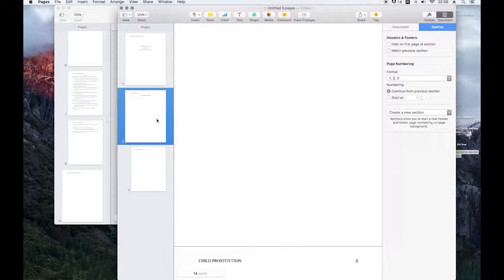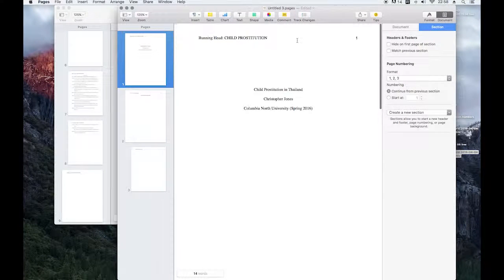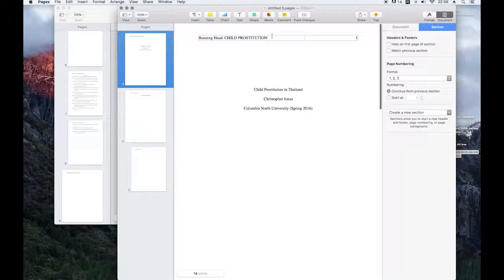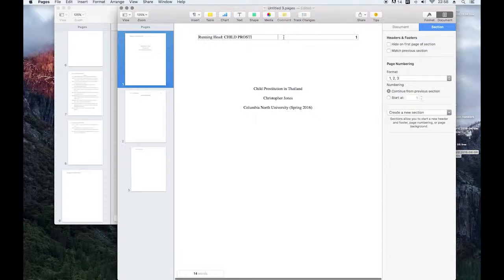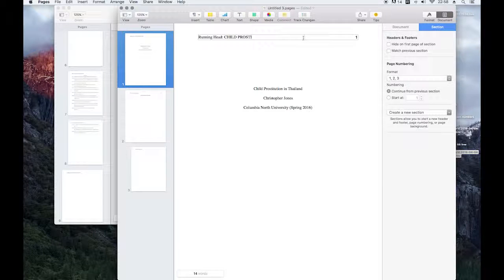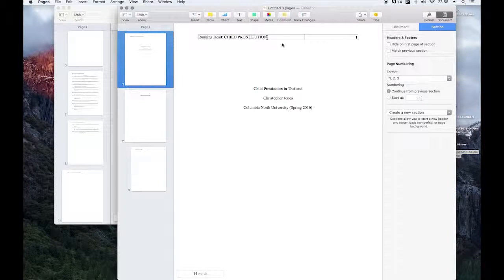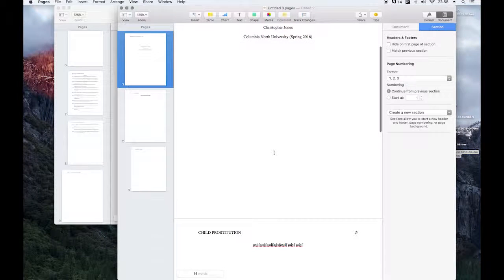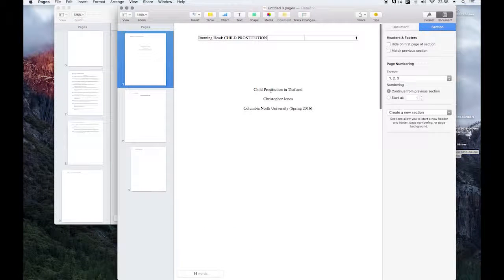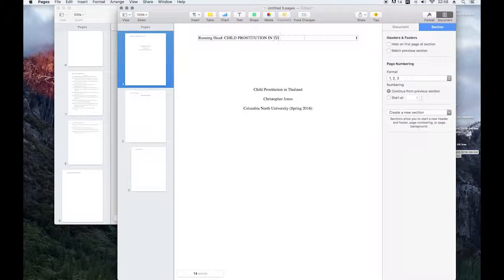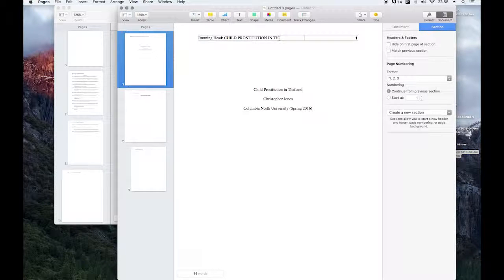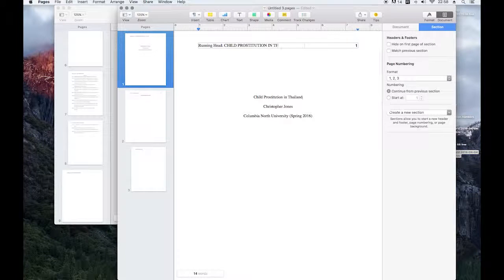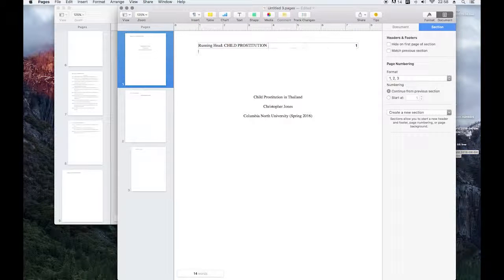And my other frustration while I'm at it, in case anyone from Apple is watching, is there's no way to edit these sections up in your header. So if I wanted to put in my full title, which isn't all that long for the following pages, Child Prostitution in Thailand, looks beautiful, it cuts off at half the page. There's no way to fix that besides reducing the length of your title.